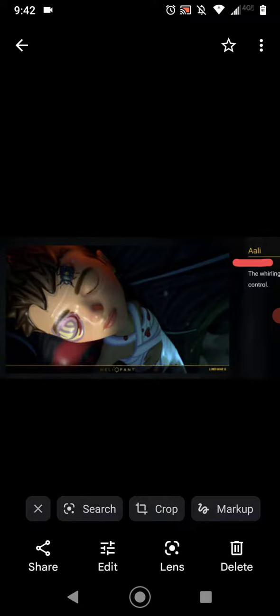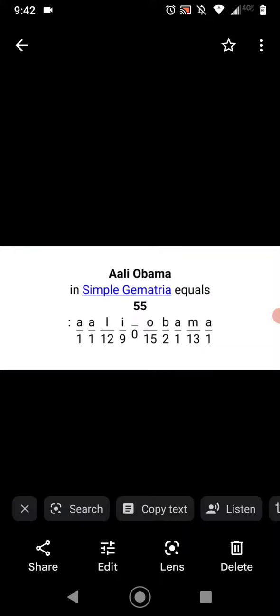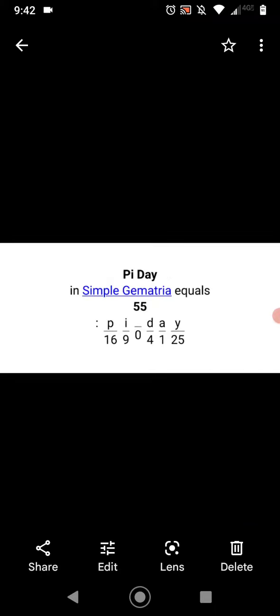So Allie. Allie Obama equals 55 in the simple cipher, which is the same as what? Pi Day.